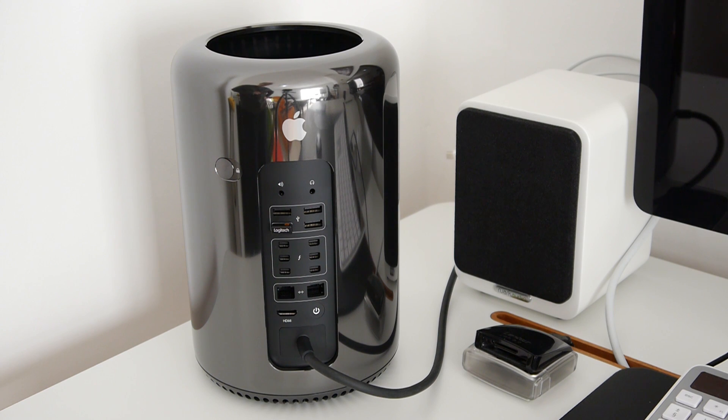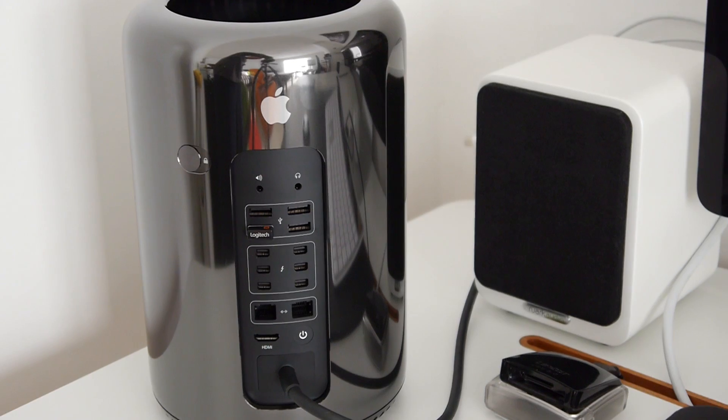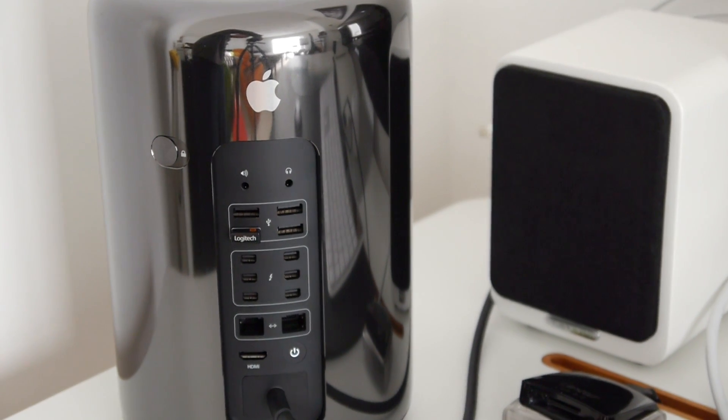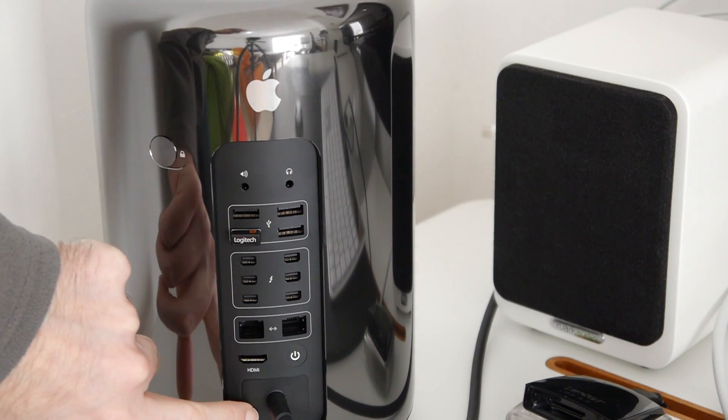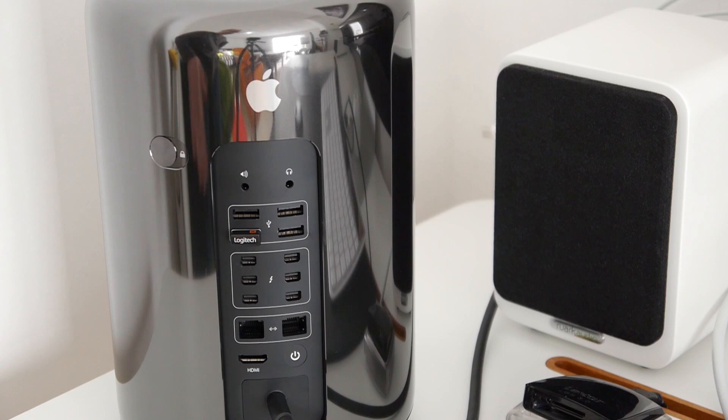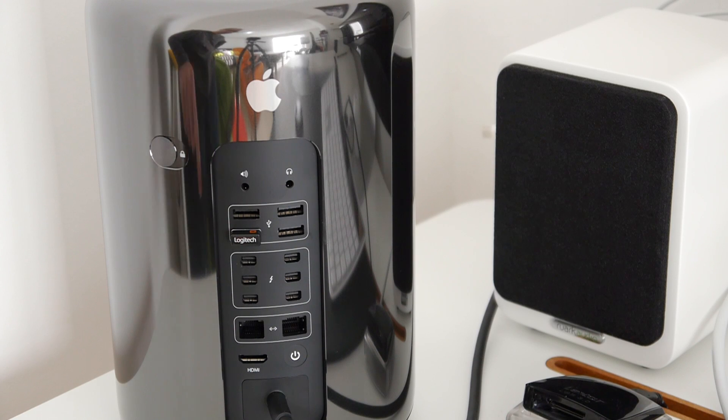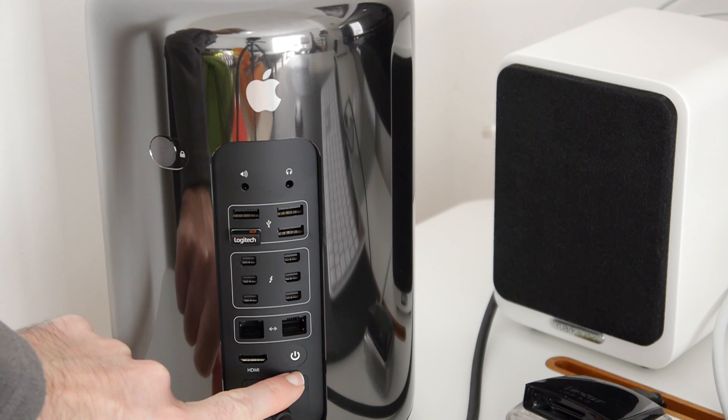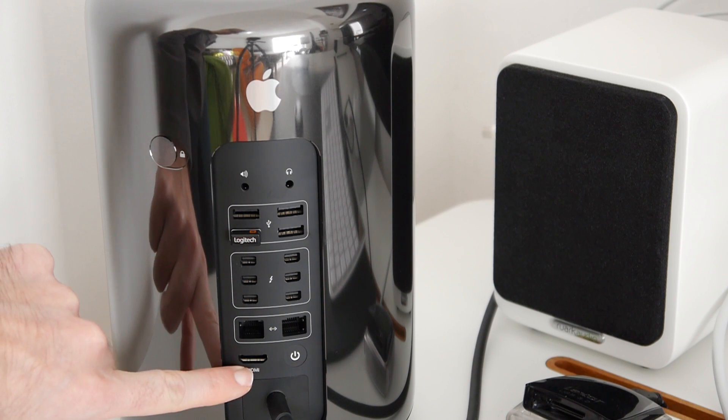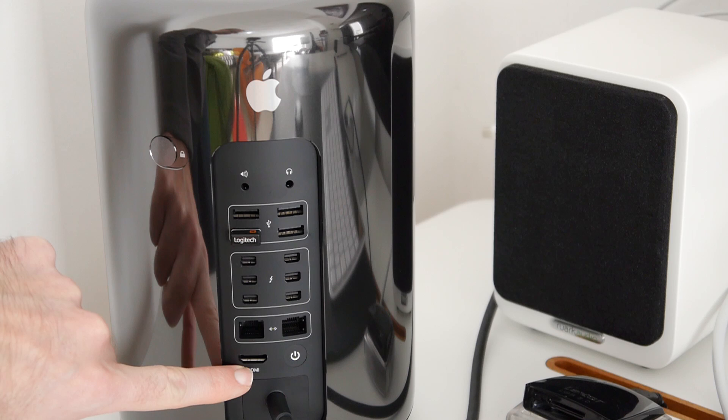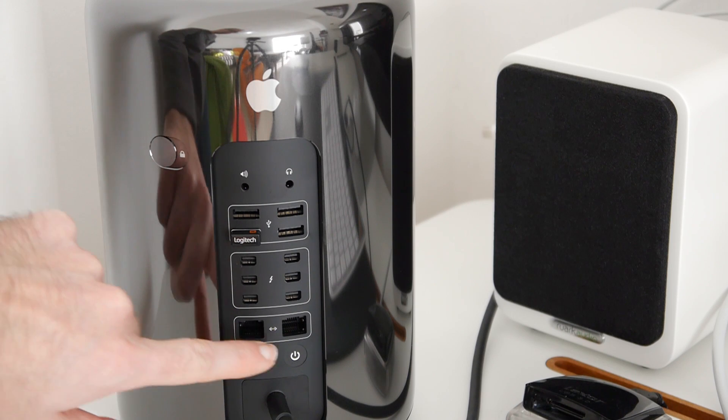So first of all, let's have a closer look at these ports on the back. Down here we've got the input for the power supply - it's actually powered on at the moment. We've got the power on-off button just here, next to this we've got an HDMI output, then we've got two gigabit ethernet sockets.